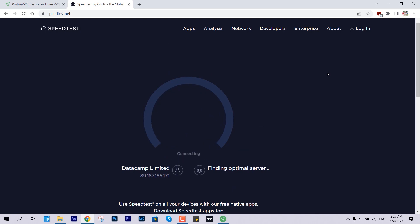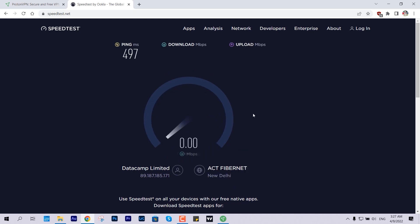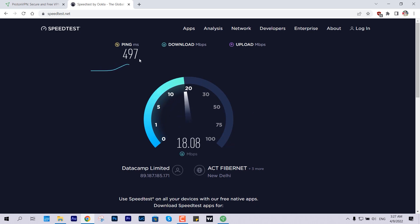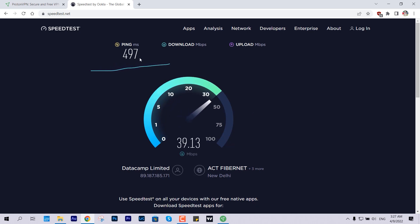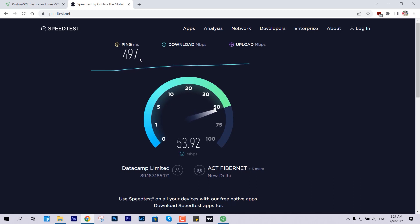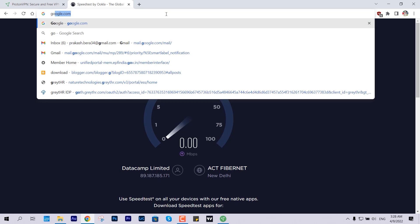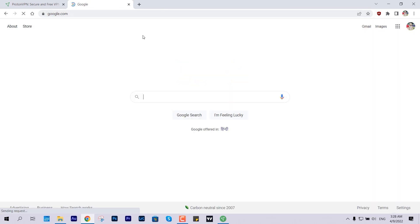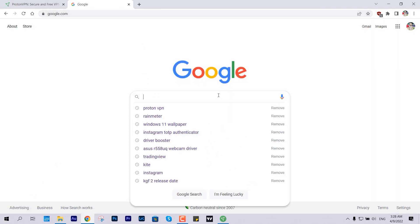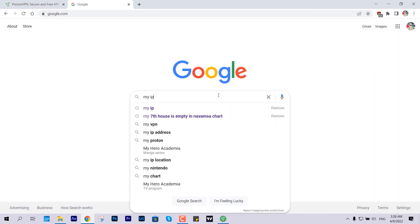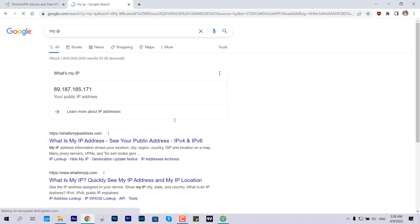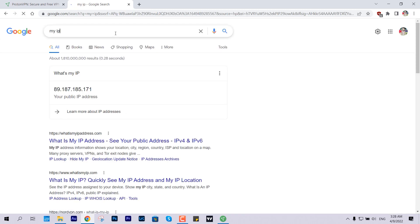It has taken ping of 497 because obviously the location is far away, and yes, the speed is offering us around 52, 53, 54. This is good enough. In terms of the native connection it was earlier offering us around 80, but now it's offering 53. This is best enough to search and explore and download all the blocked content.